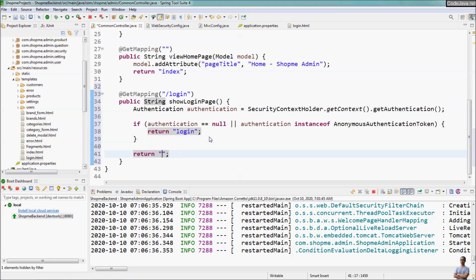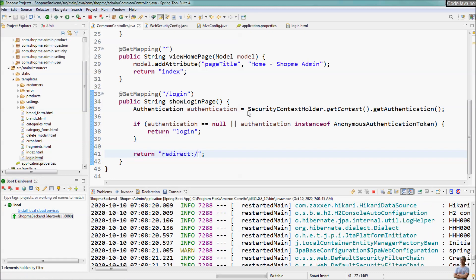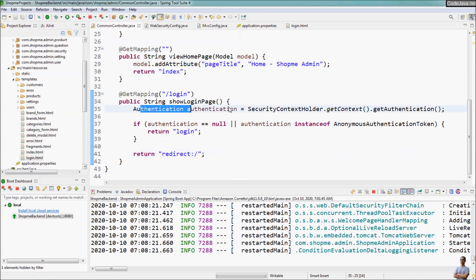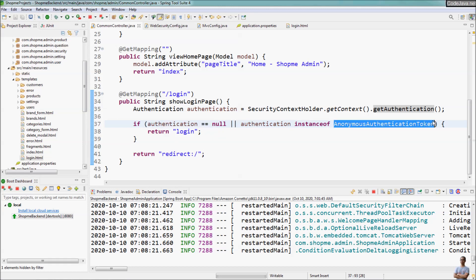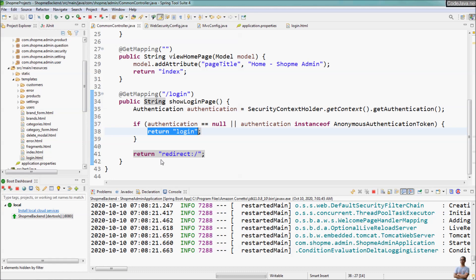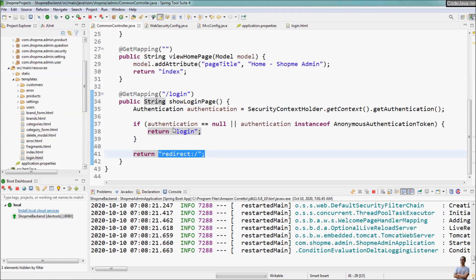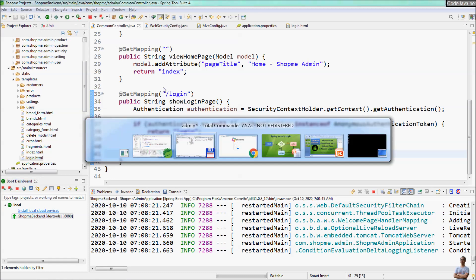Otherwise we return the home page, redirecting directly to the home page. The code is quite simple. We obtain an authentication object from the SecurityContextHolder — if the authentication object is null or is an AnonymousAuthenticationToken, the user is not logged in and we return the login page. Otherwise we redirect to the home page. Now let's test the application again.